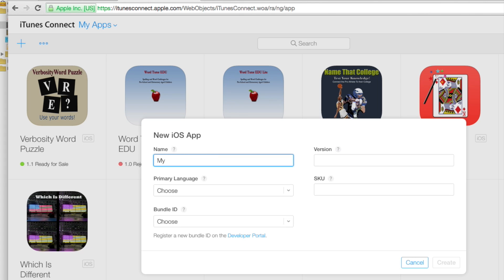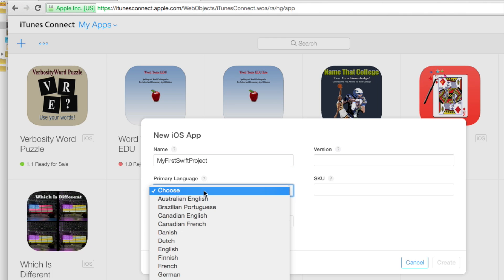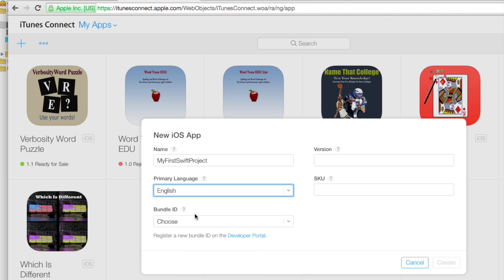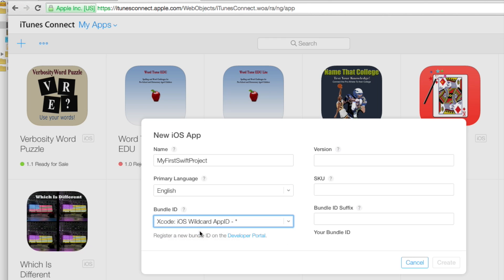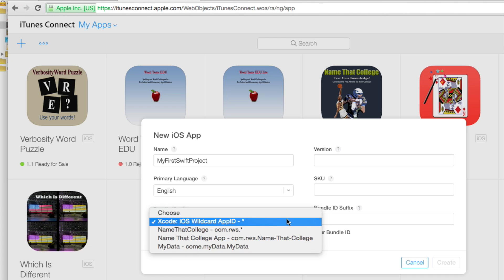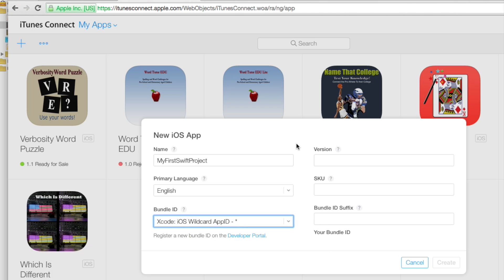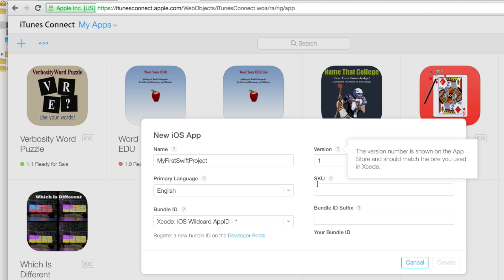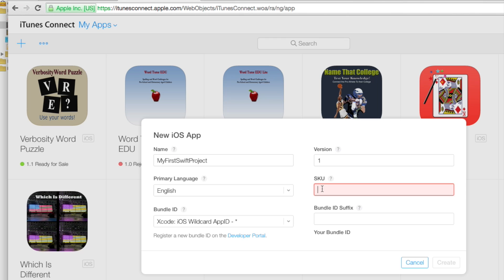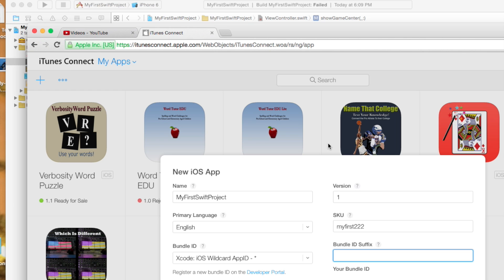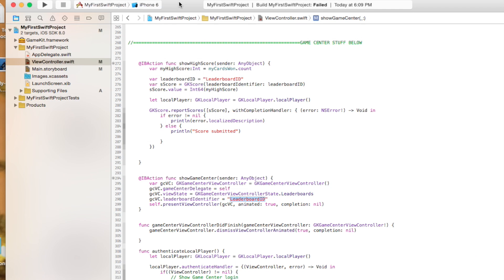So I'm going to say my first Swift project. Choose the language, go with English, bundle ID. I'm just going to grab the wildcard one. Ideally, I probably would have created one in the developer portal, the provisioning profile portal. This is version one. Now you can kind of see what these things mean by hitting on here. This could be anything. So let's just say my first 222.